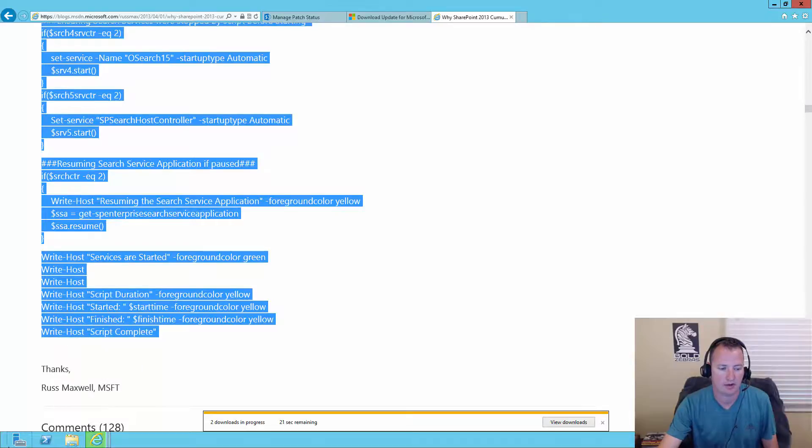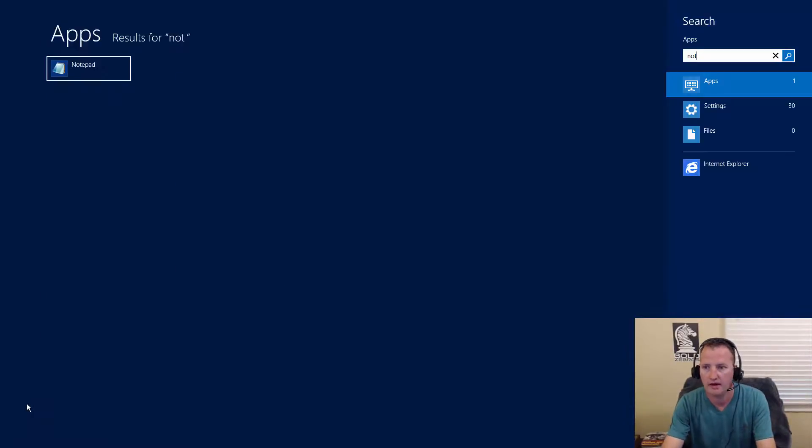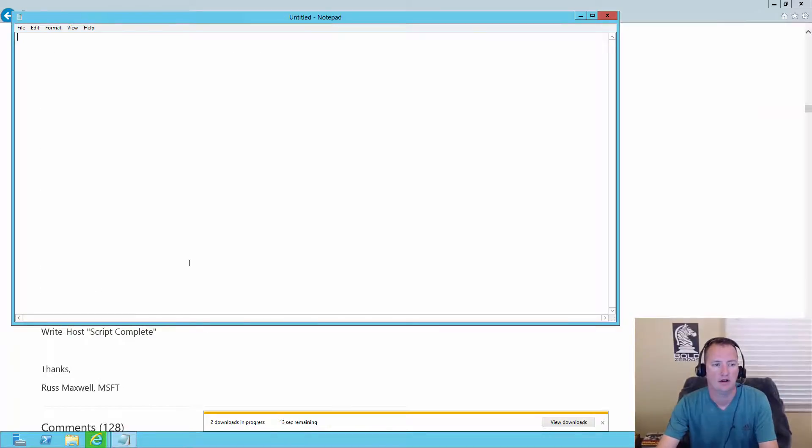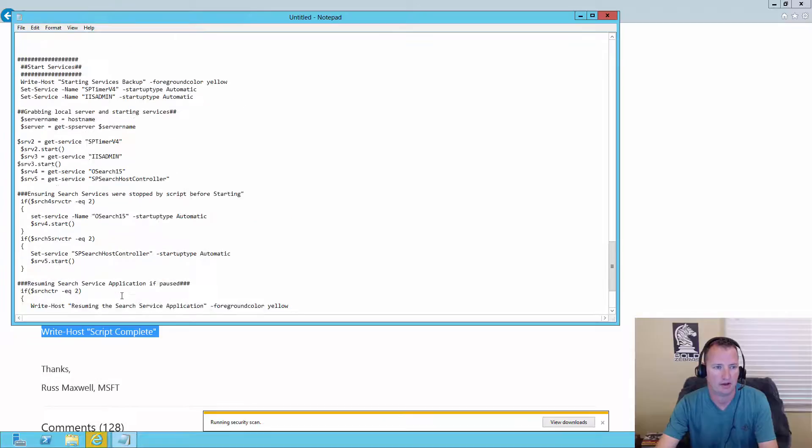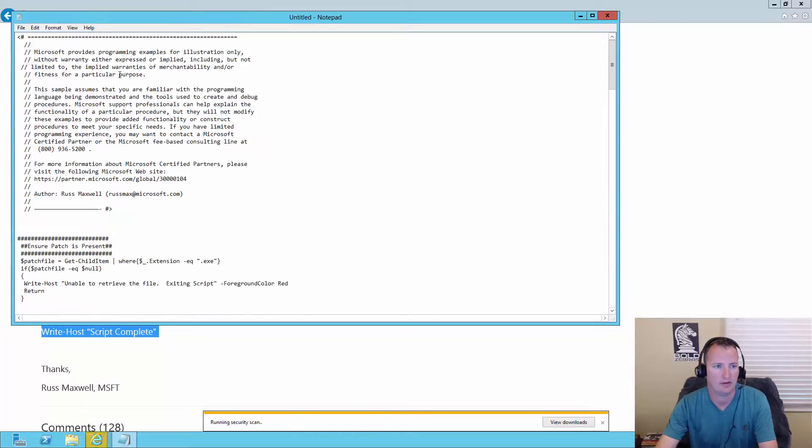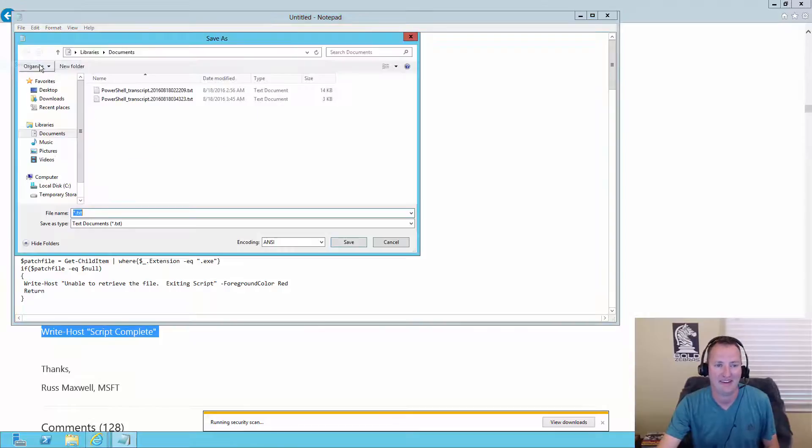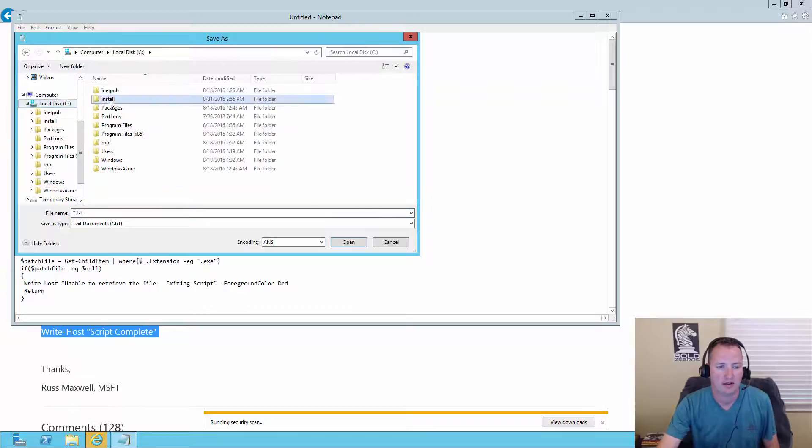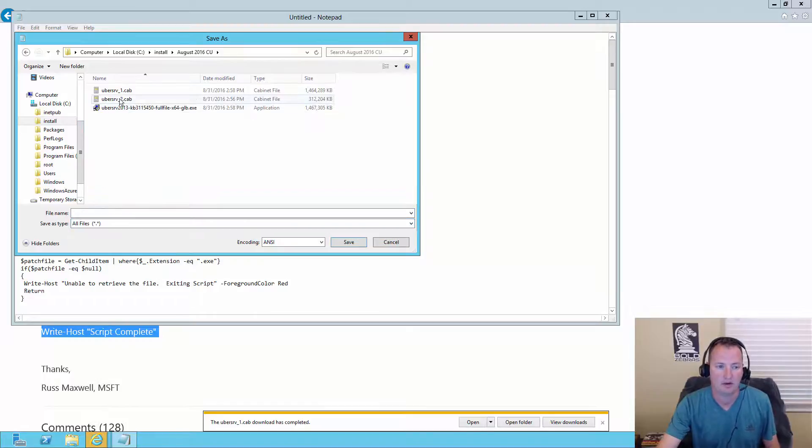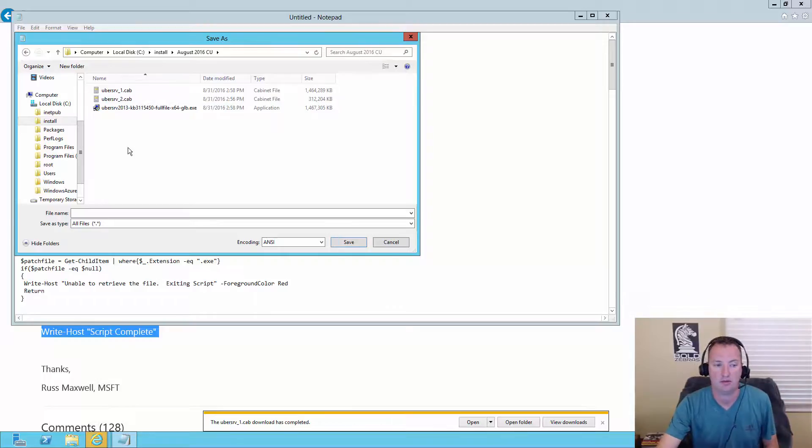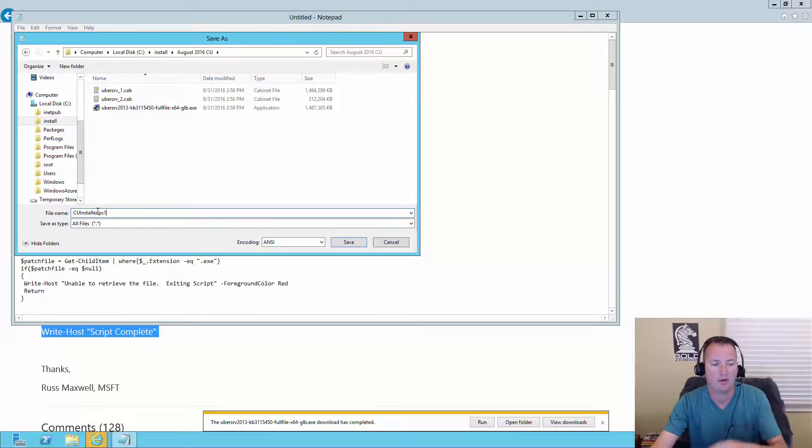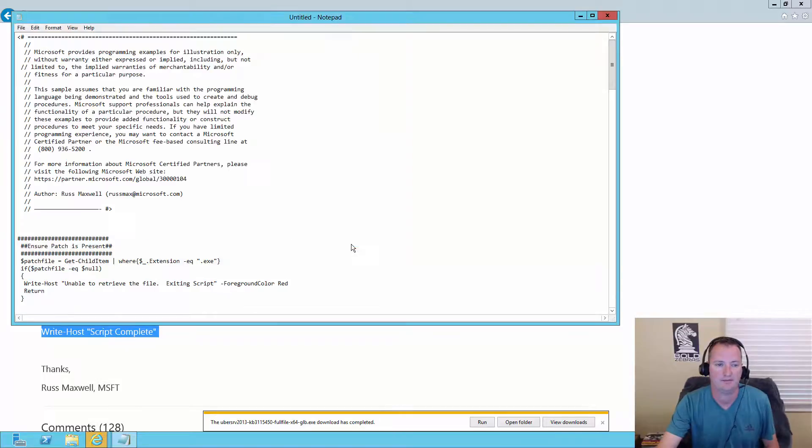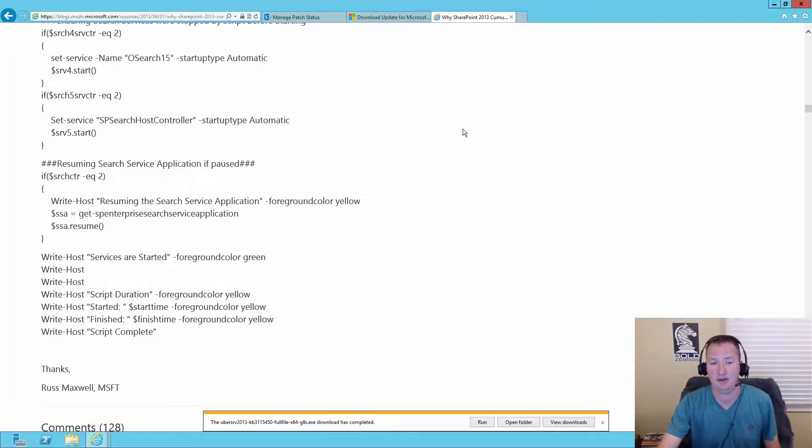And then what I'm going to do is I'm going to hover down here in my little corner. Say start. And we're going to type in notepad. So I'm going to paste this. Make sure it's all in there. So it stops at script complete. Good. And it should start with all the mumbo jumbo about who he is. And if you need a partner to help with it, like he recommends, happy to help. Bold Zebras. So then we're going to say file and save as. And then I'm going to navigate to my C folder install, and then August 2016 CU, because it needs to be in the same folder as these guys, because it will automatically find all the pieces and run. And then we'll just save it as CU installer dot PS1. So that would allow us to run it directly from PowerShell. So we're going to say save. So the script's in there. So thanks Russ. Hopefully this works out well and doesn't blow up my video. If it does, I'll delete the video and you'll never know.